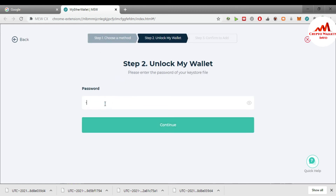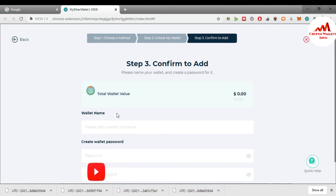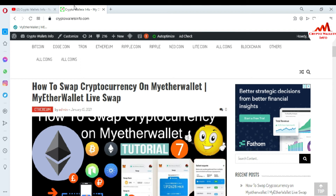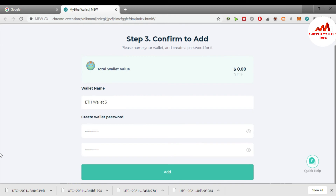I enter the password and click continue. The browser plugin is now accessing my wallet — showing wallet name and total wallet value. I currently have no balance. I enter a wallet name, for example 'Ether Wallet 5' or '3' — it depends on you. Then I create a new password, or use your own password. Click next, enter the repeat password, and click 'Add.'